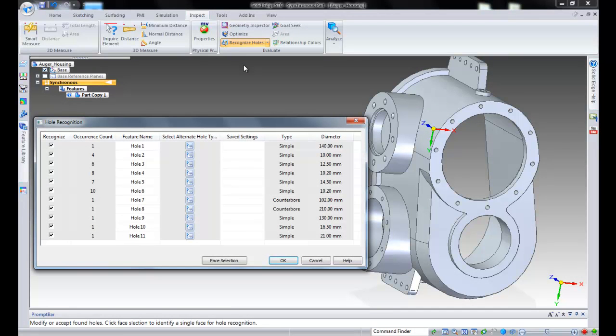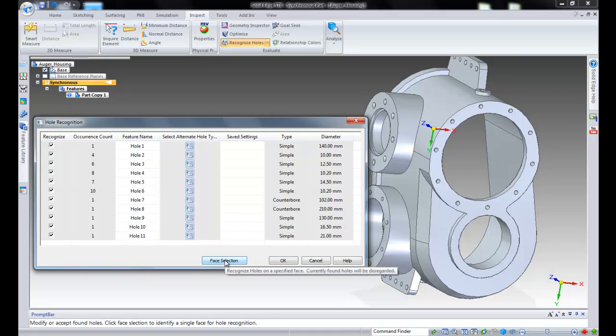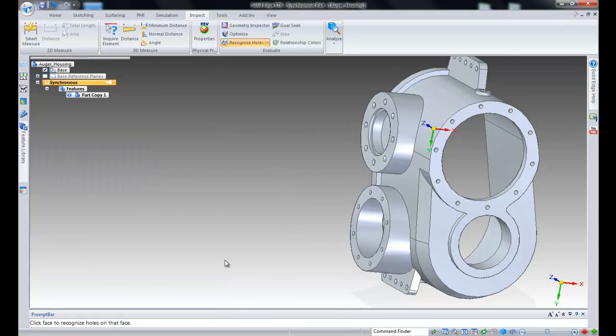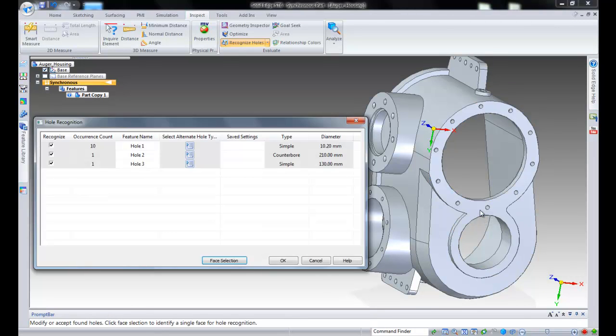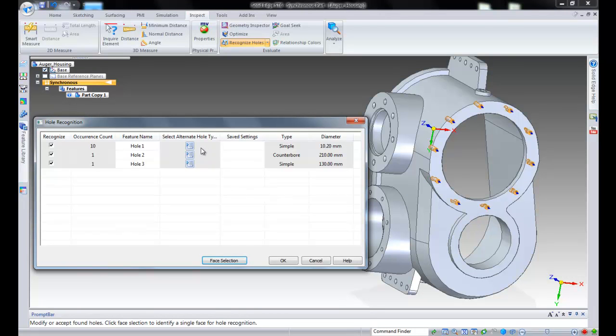After selecting a design body to detect hole candidates, the dialog box presents a face selection option, which discards the detected holes in the design body. This option allows you to select a single face to process. This option only detects holes associated with the selected face.